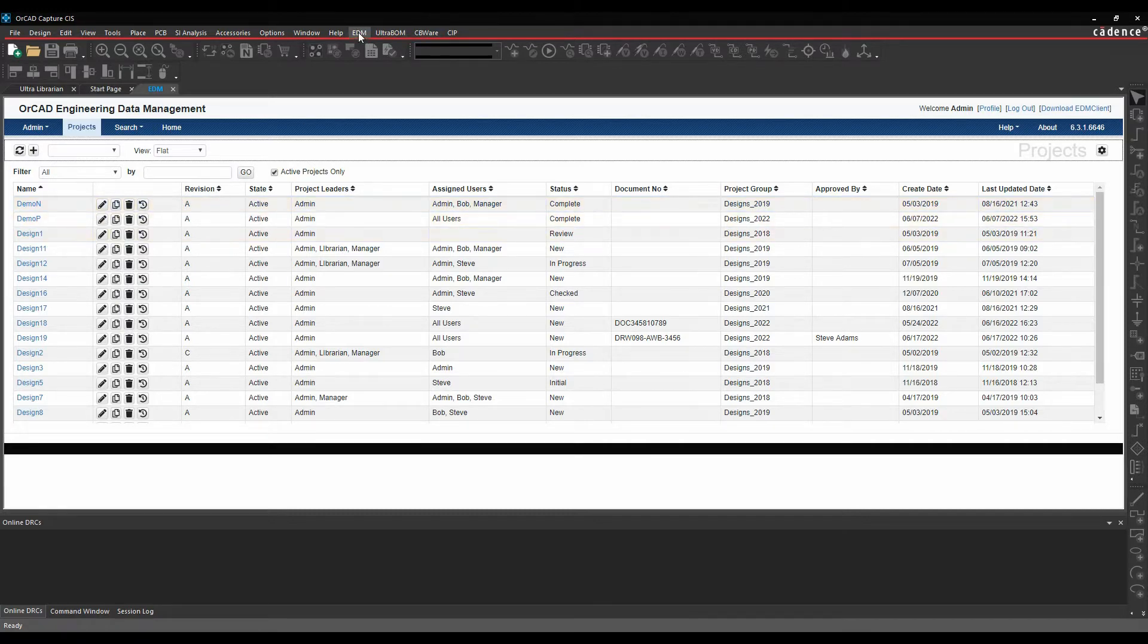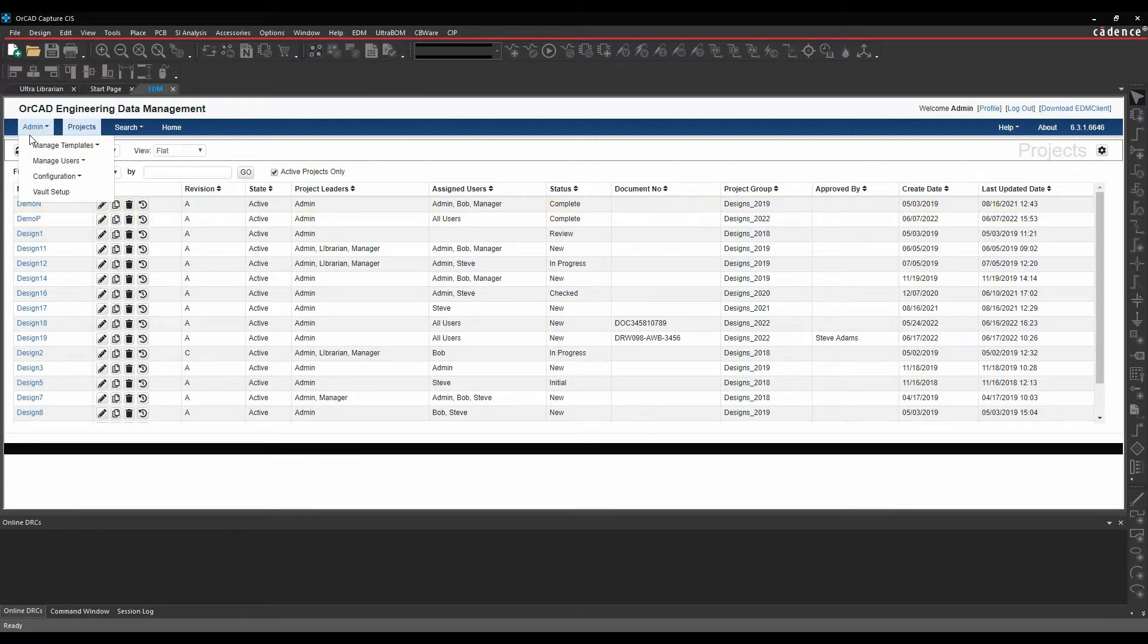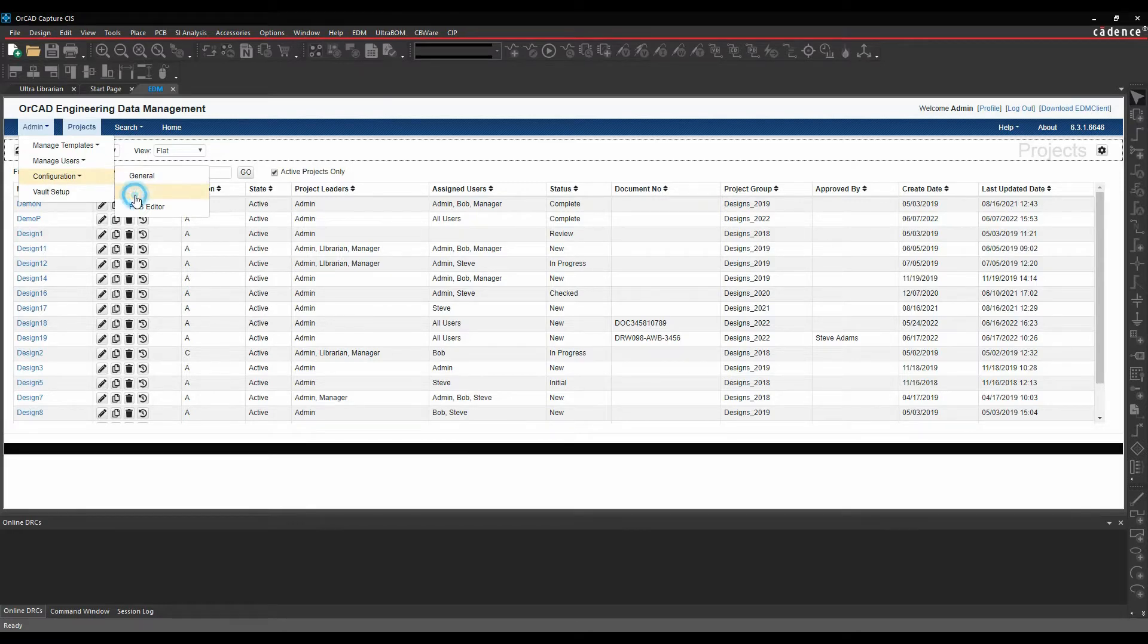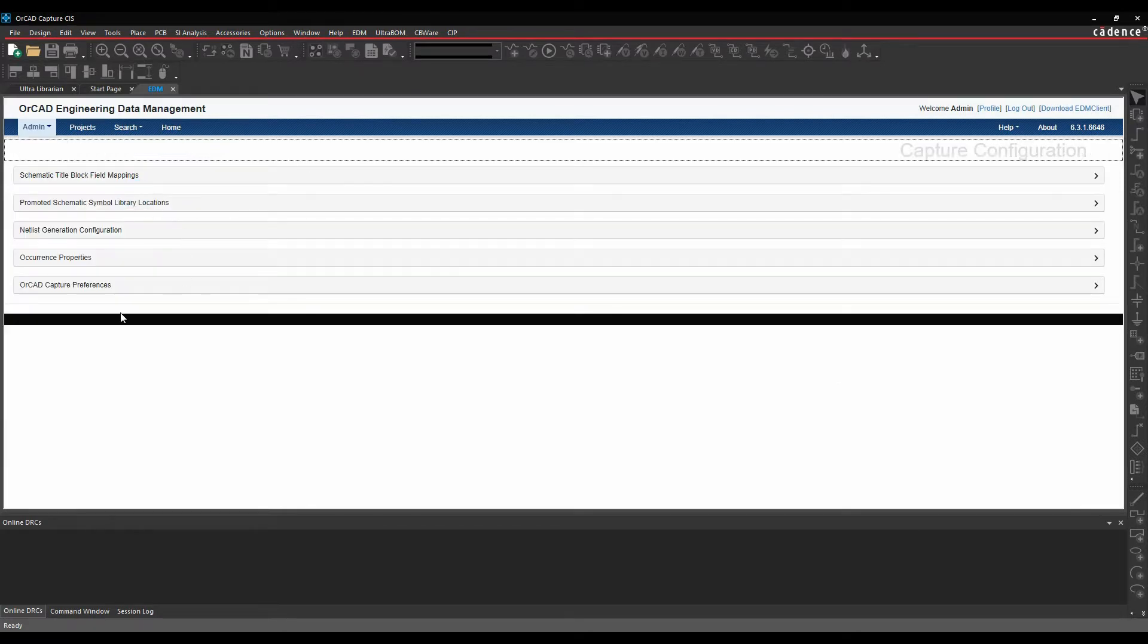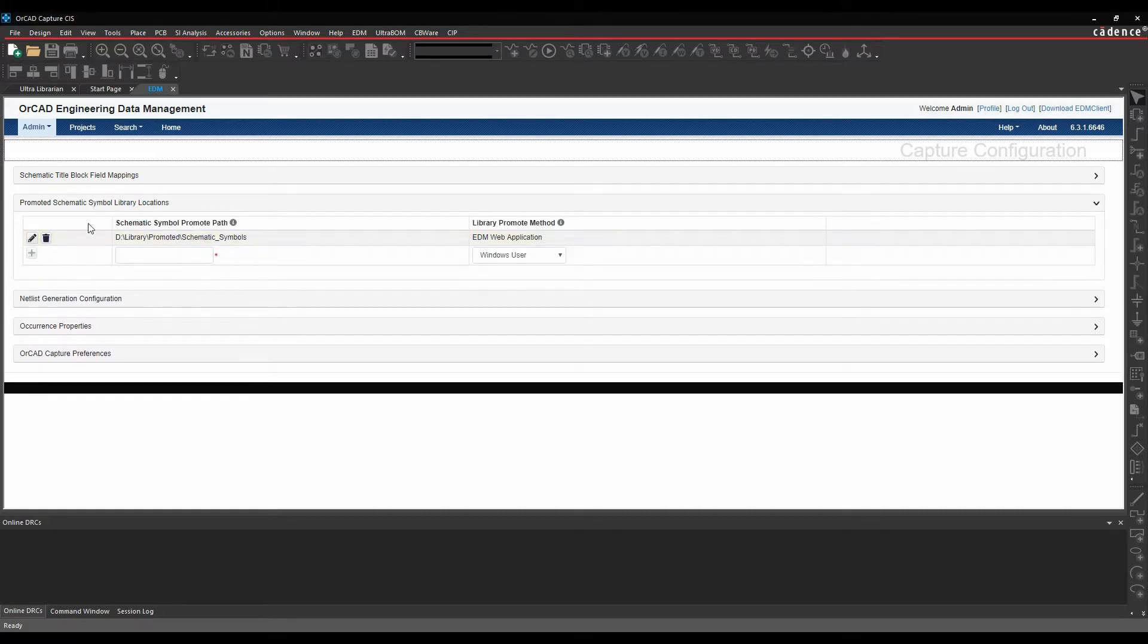We've launched it from within ORCAD Capture, so there's an EDM, OpenEDM functionality here. If we go to the admin and look at the configuration for Capture, you can see we've got this promoted schematic symbol library location. I've got a directory set up here automatically.